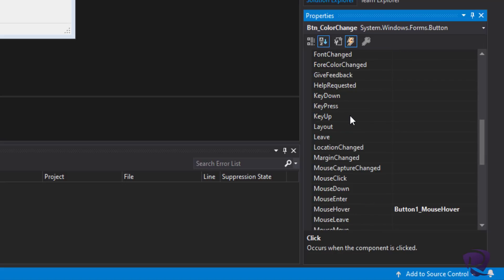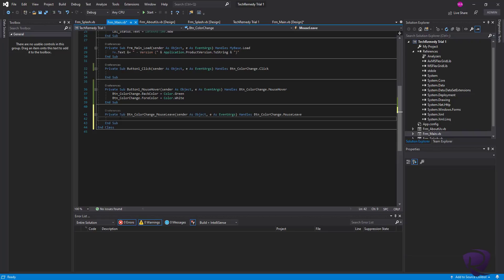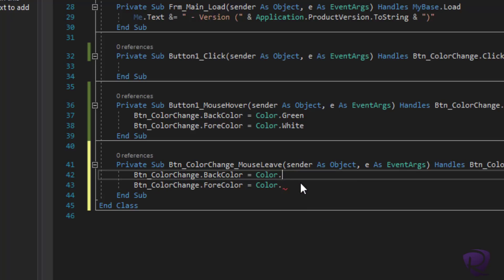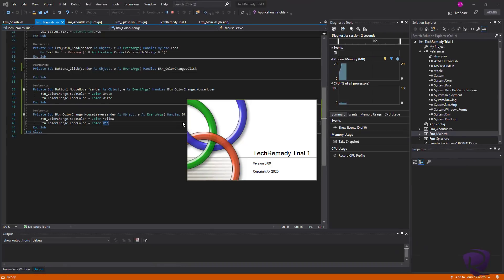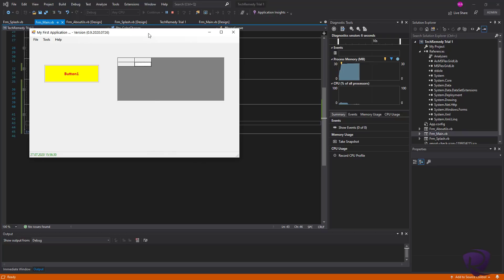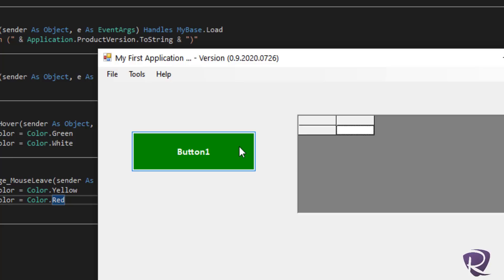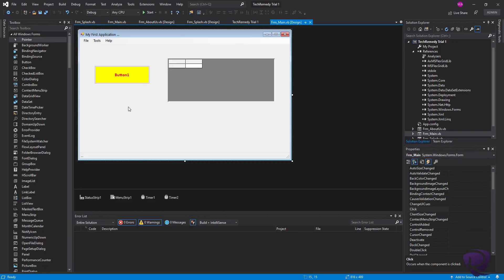To fix that, we go back to the Events list and look for something related to the mouse cursor leaving the controller. We scroll down to Mouse and find MouseLeave. We double-click on it — Visual Studio creates the code header. We copy the same code statements, paste them into MouseLeave, and change them back to the original settings: BackColor = Color.Yellow and ForeColor = Color.Red. Running the program confirms it works — hover turns green and white, mouse leave reverts to yellow and red.